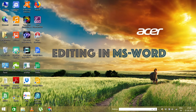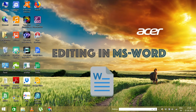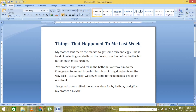Let's see a small demo on whatever we have learned today. First of all, we open a Word file. As you can see, I've opened a Word file here — you can see some paragraphs written over here.